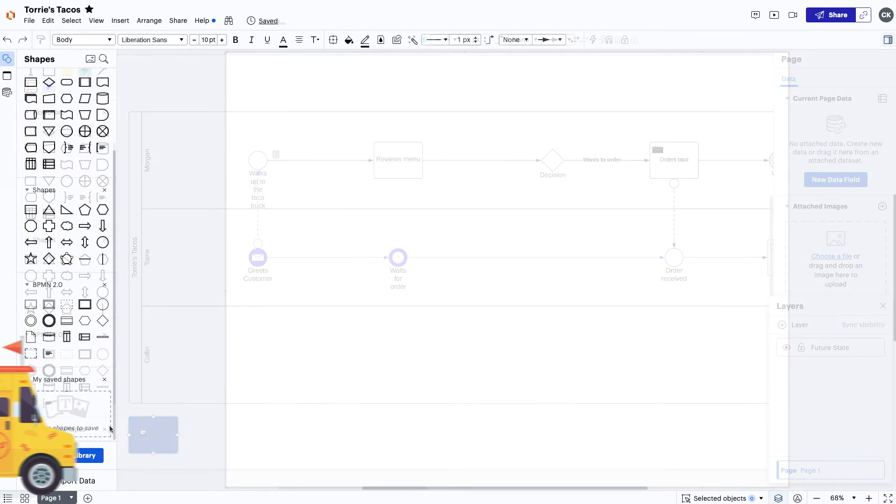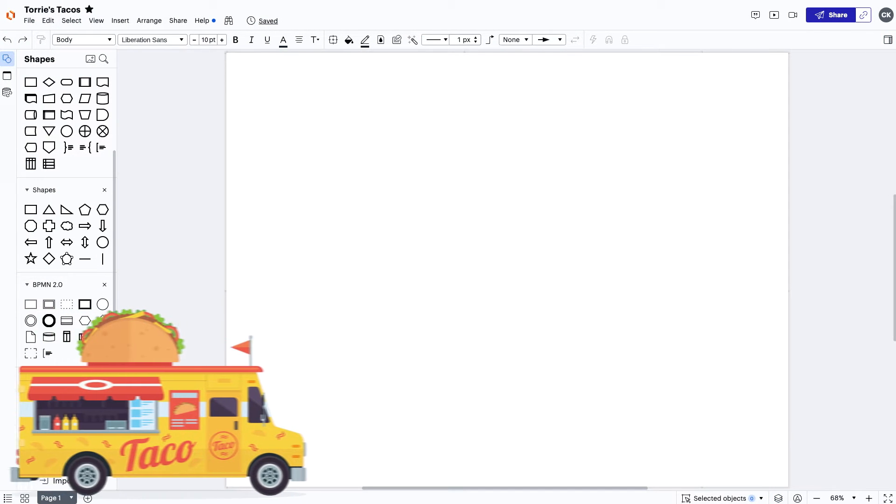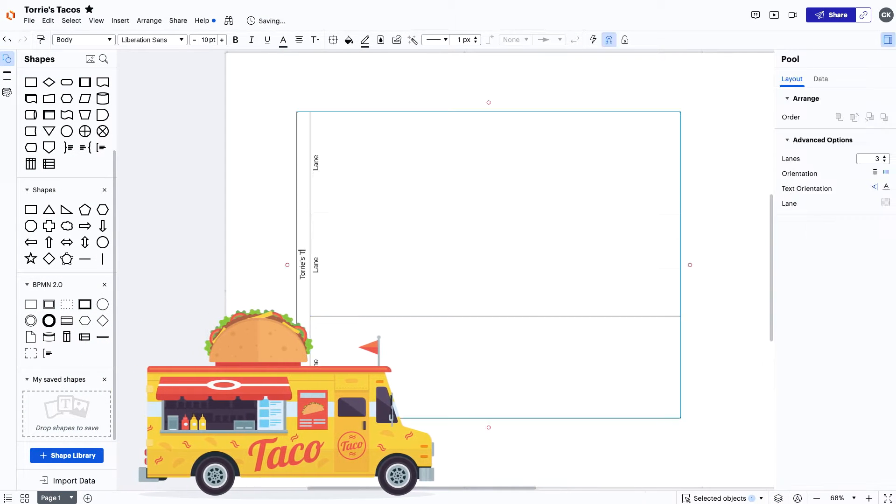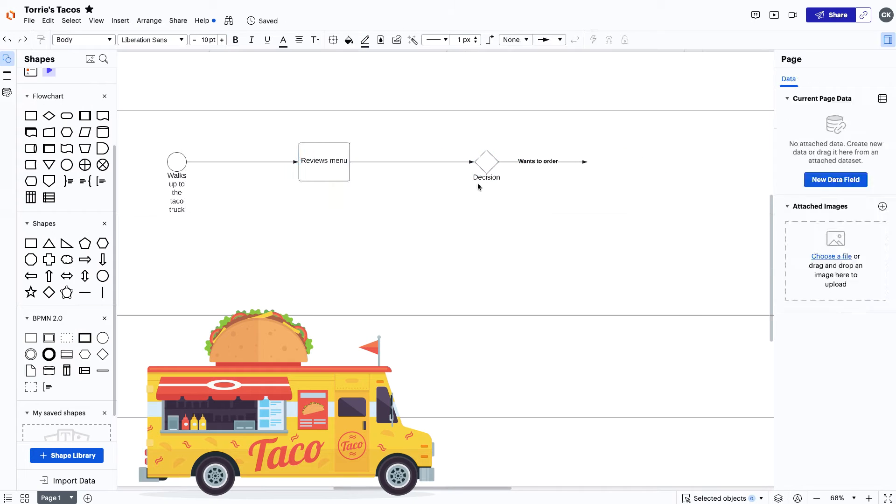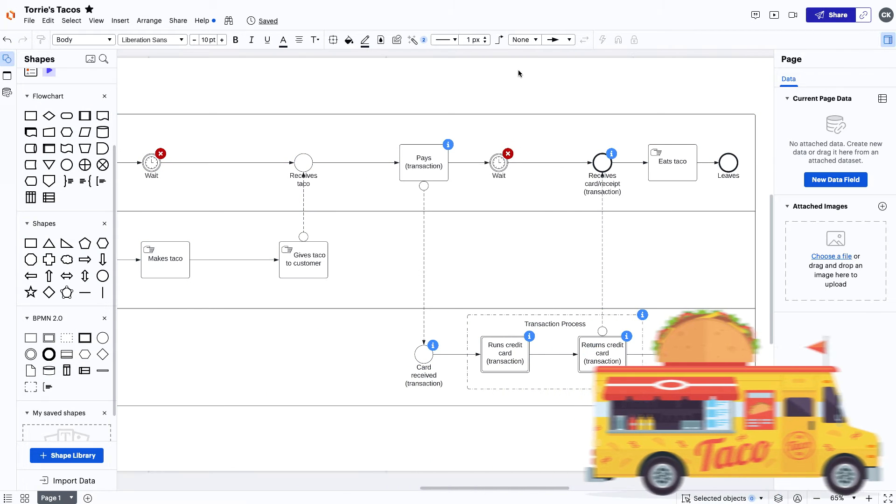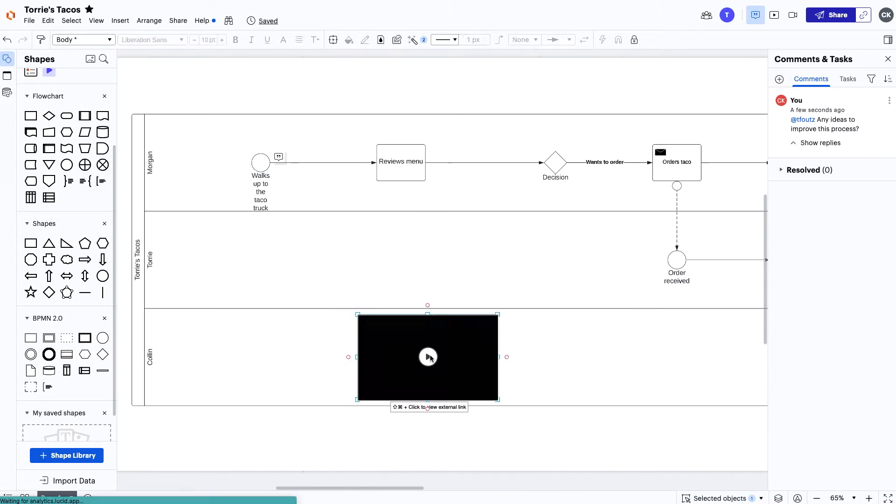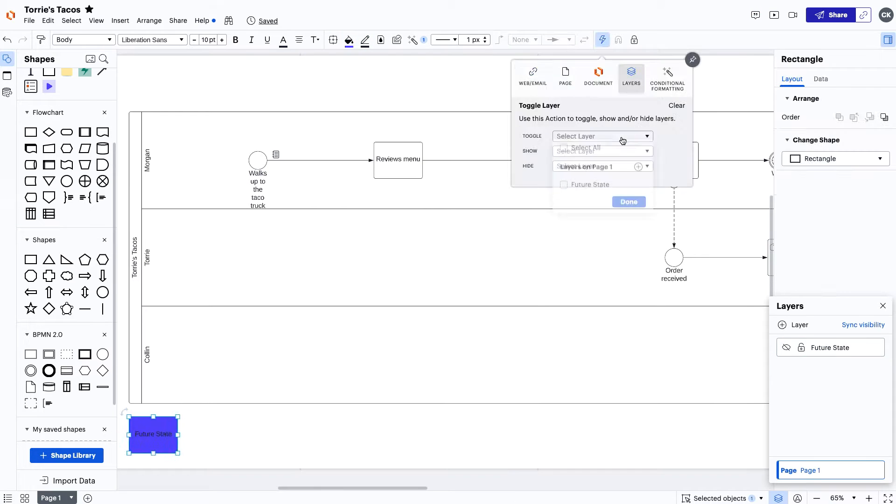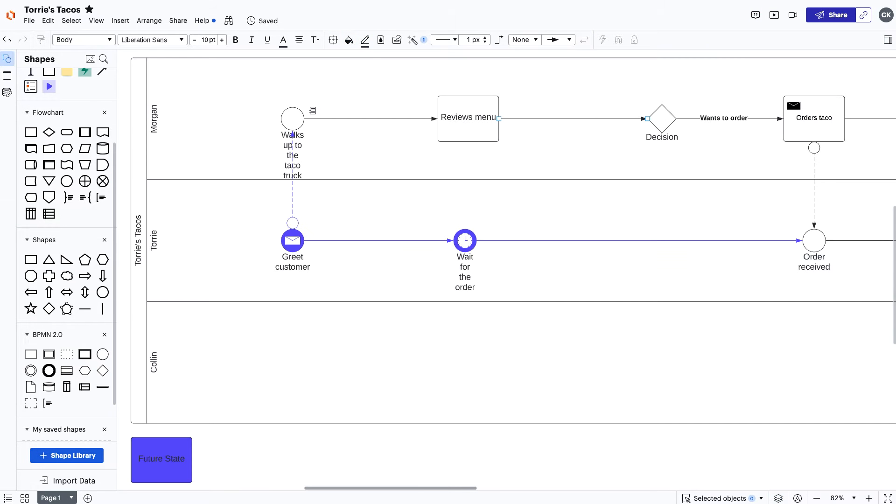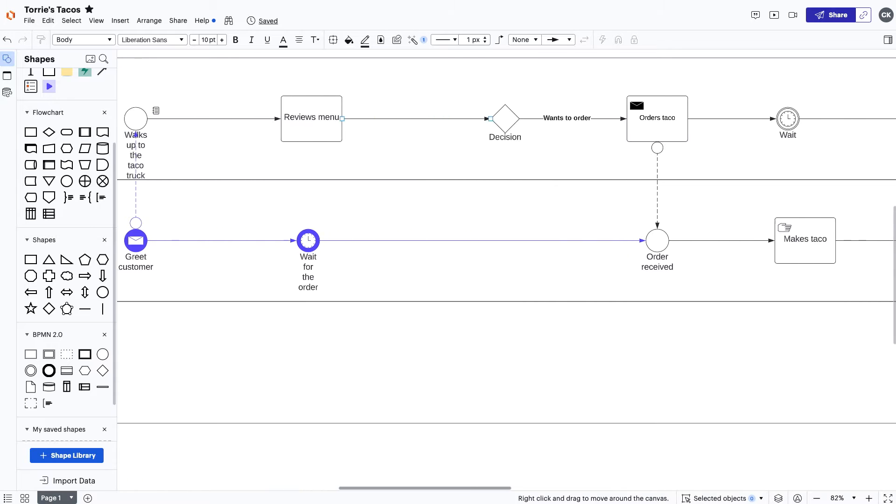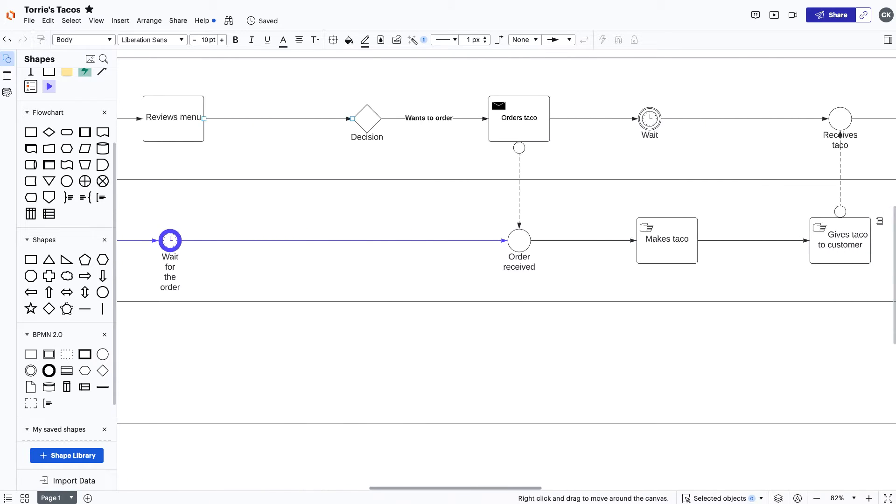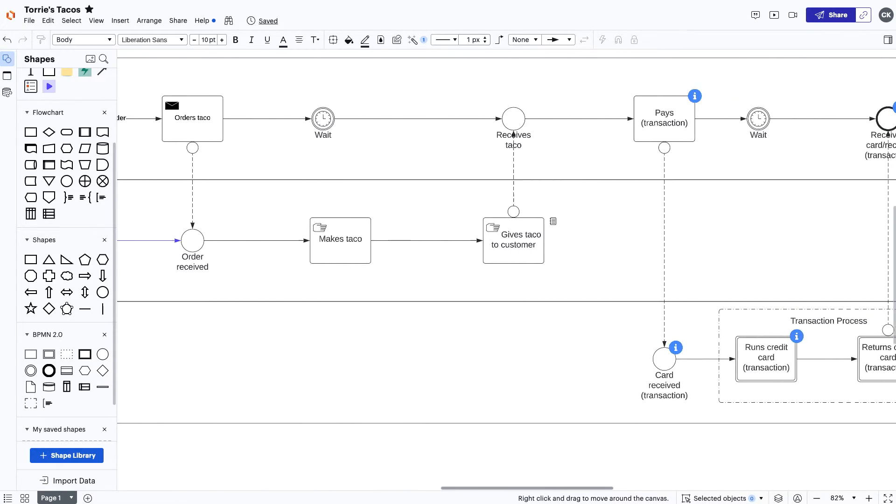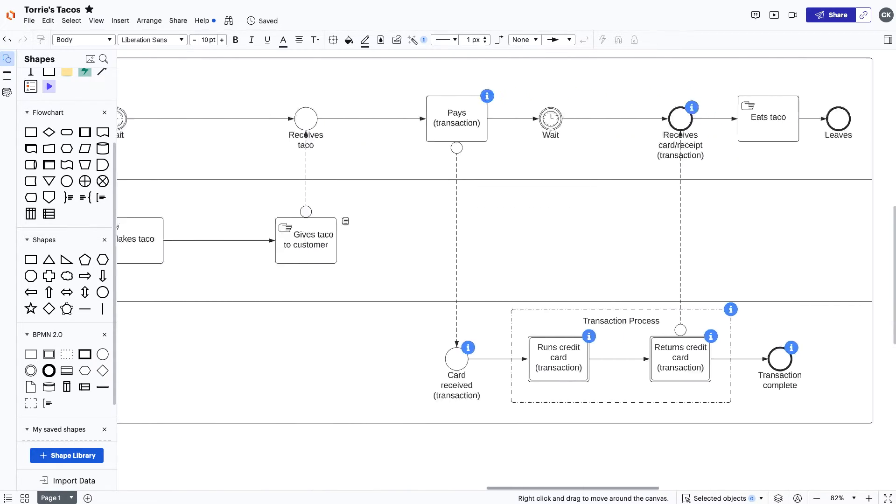Here, you have Tori's Tacos, a local taco truck. To help Tori visualize the process of selling her tacos to taco-loving customers, I've gone ahead and mapped out the entire process for her. Now that she can visualize each step of the business, she can work to identify areas that may need improvement and make plans to implement new steps in the future.